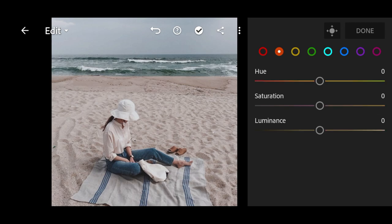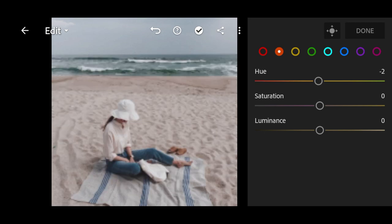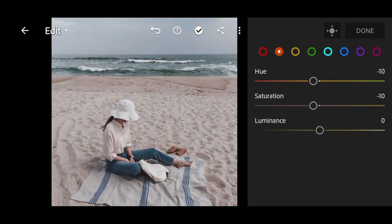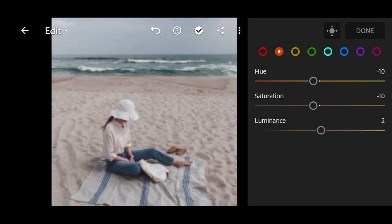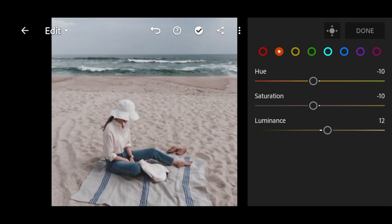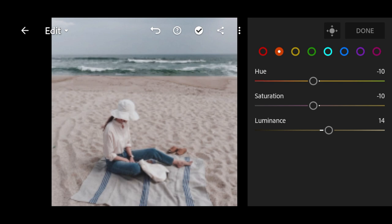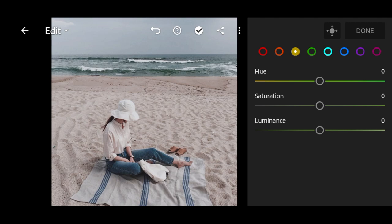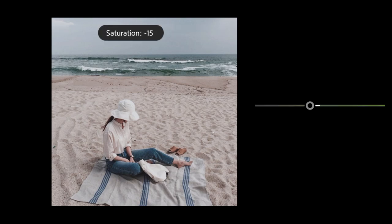Next go to orange. Hue and saturation to negative 10, and luminance to plus 20. Go to yellow, saturation to negative 60.